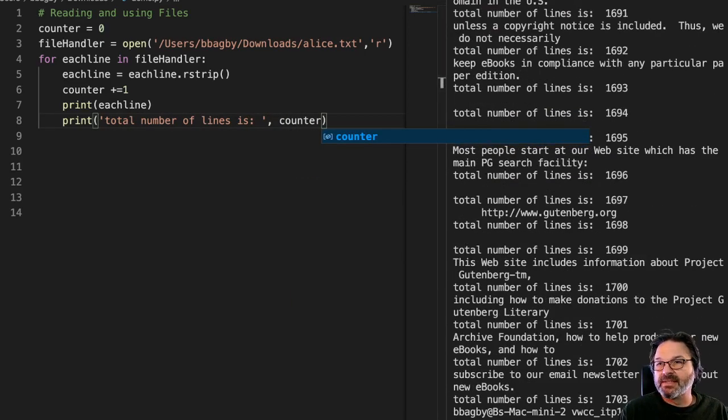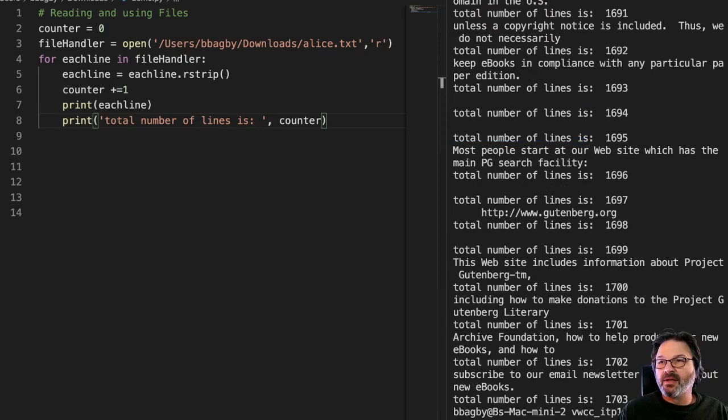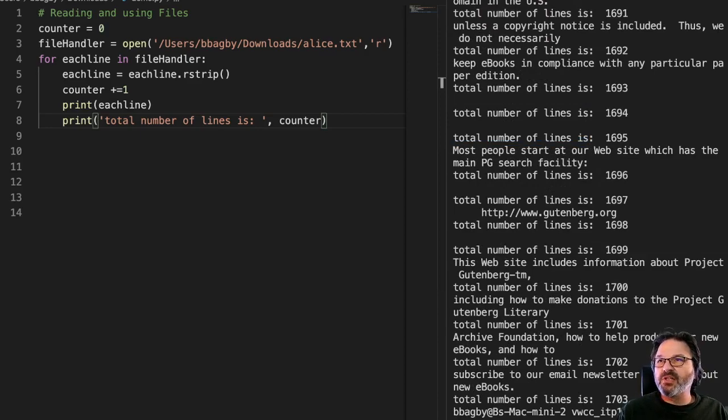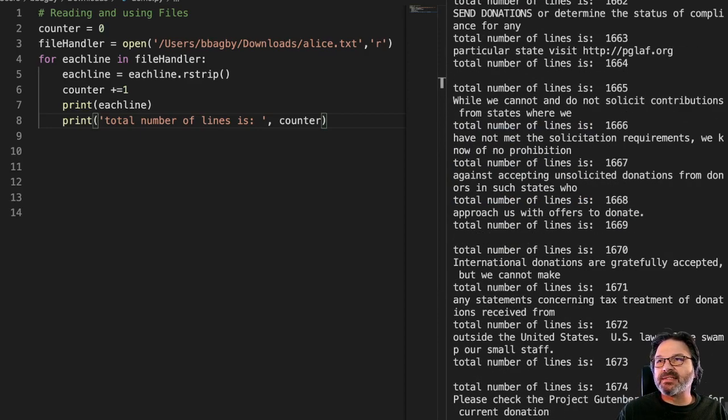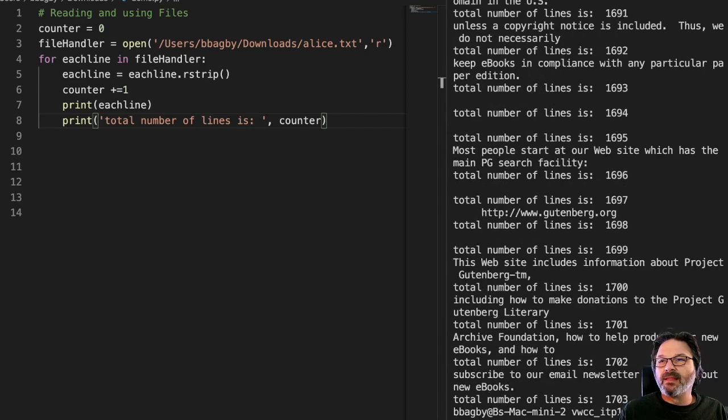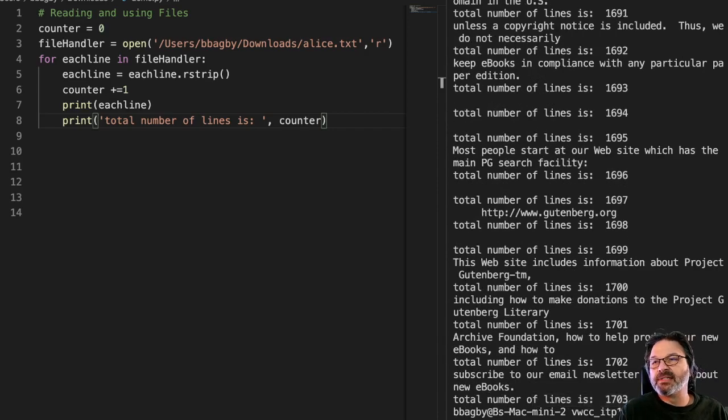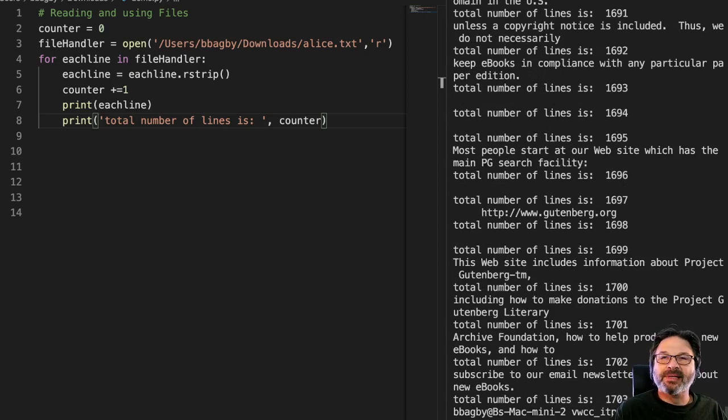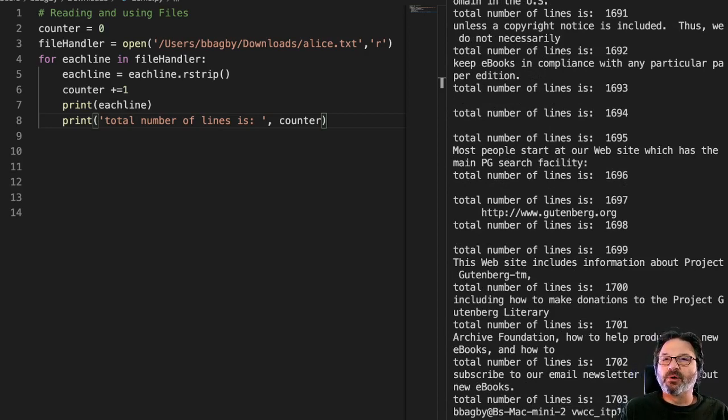And I can see down here at the end, for each one of those lines, it's counting up. And I can see that my final total is 1703 lines of code.